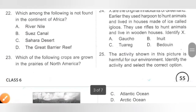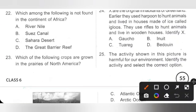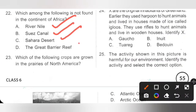Question 22: Which among the following is not found in the continent of Africa? A. River Nile — found in Africa. B. Suez Canal — found in Africa. C. Sahara Desert — found in Africa. D. Great Barrier Reef — not in Africa; it is located off the coast of Queensland, Australia. Option D is the correct answer.